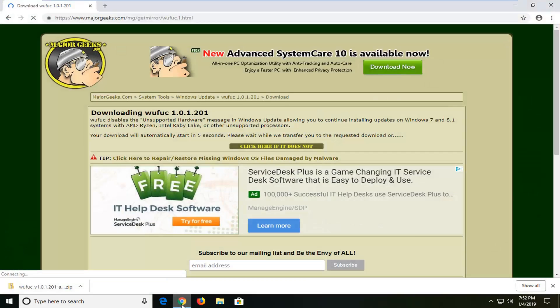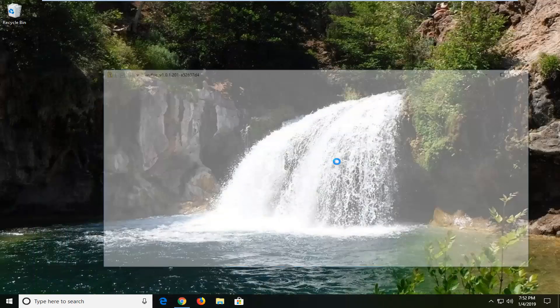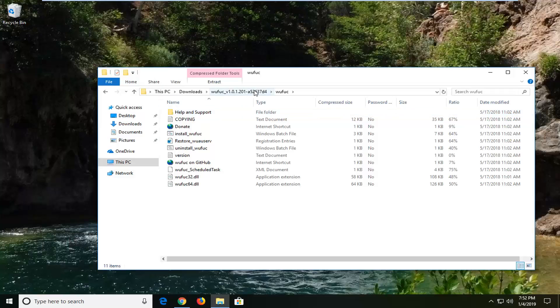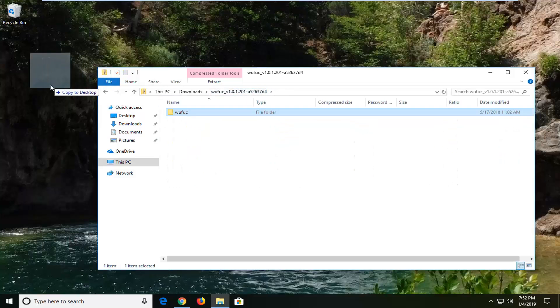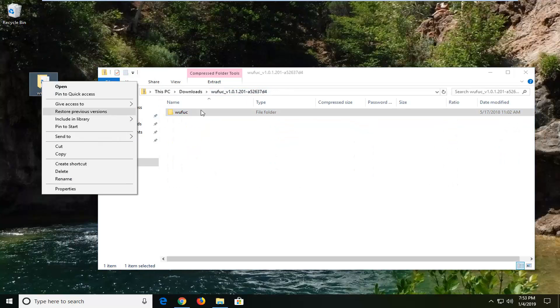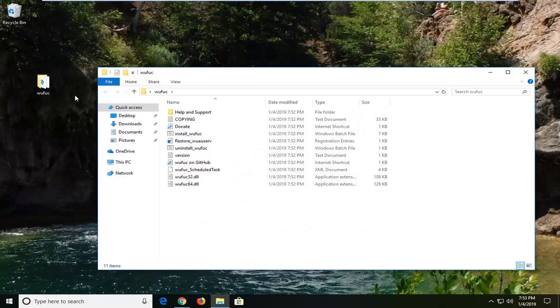You just might have to give it a moment. We're going to go ahead and double-click on it, drag it over to the desktop, and double-click on the folder now.